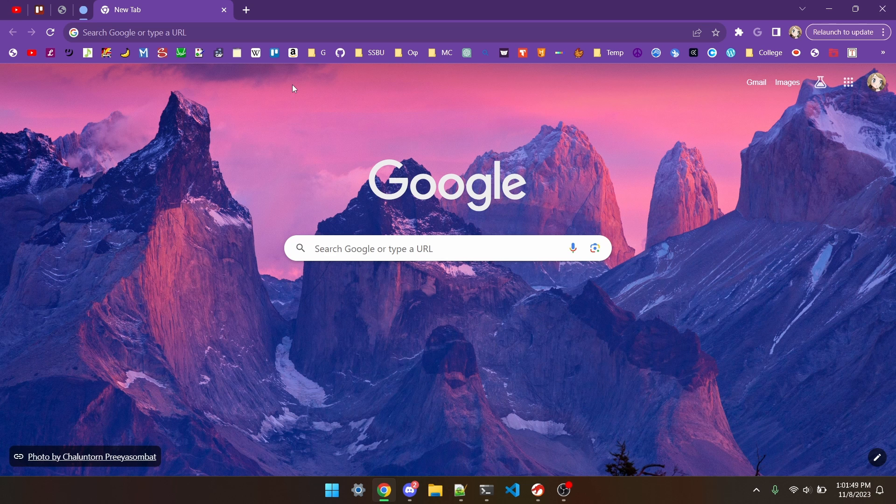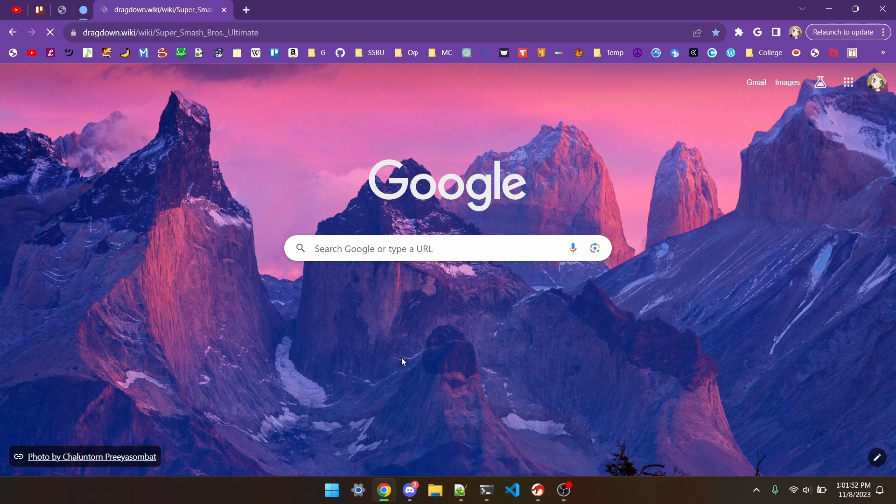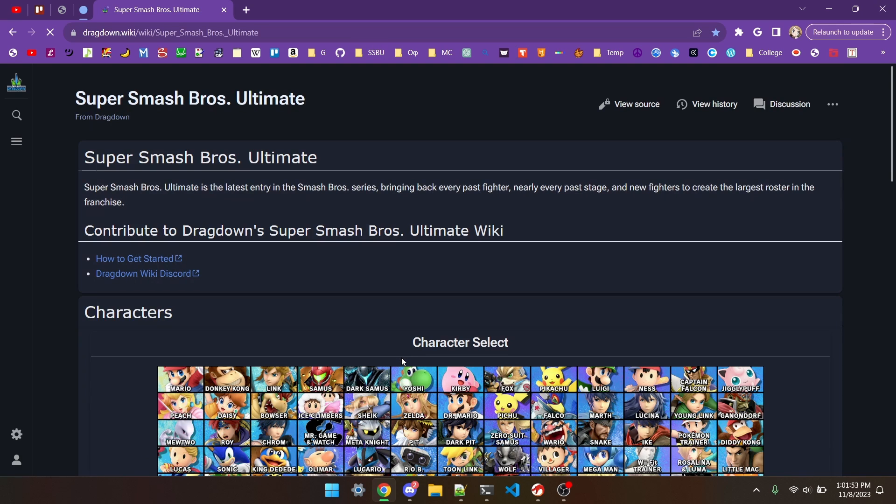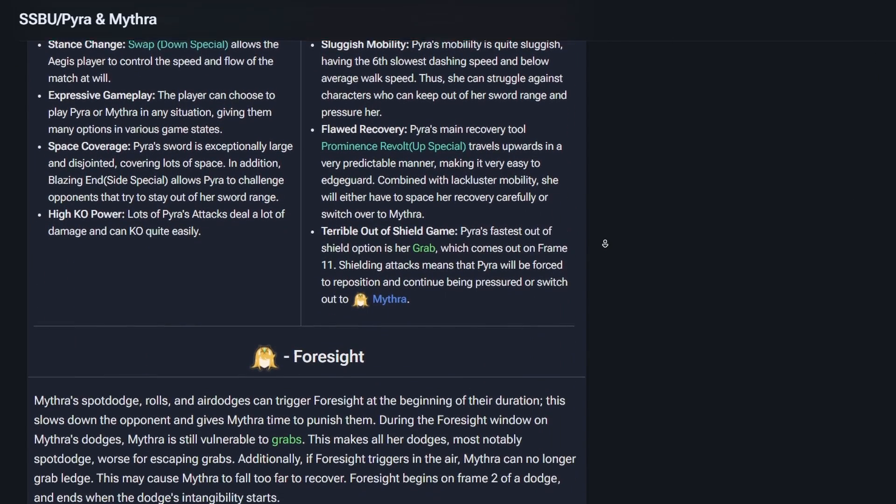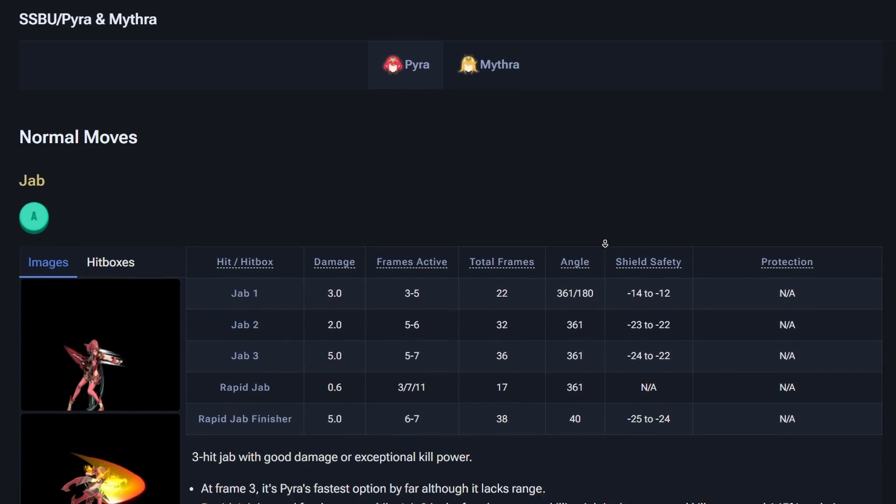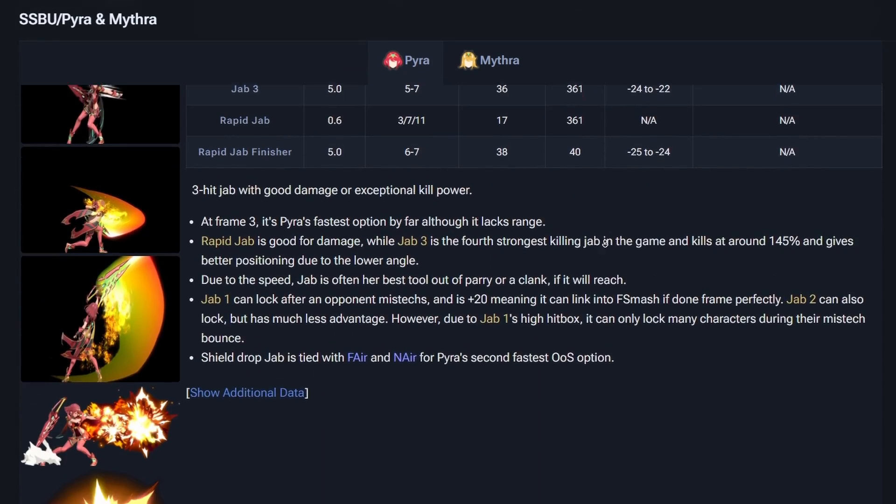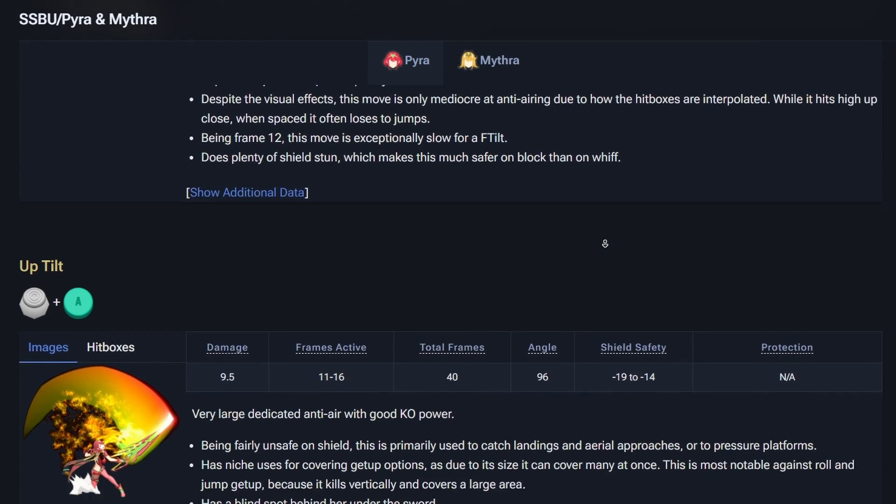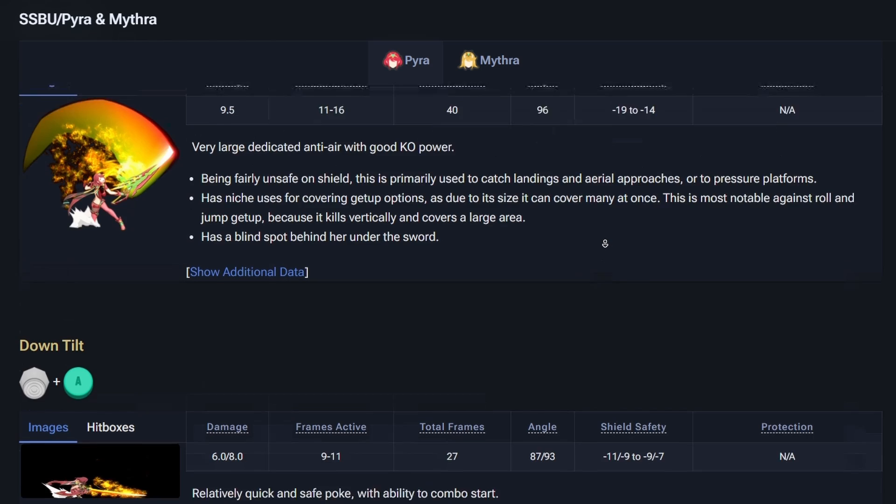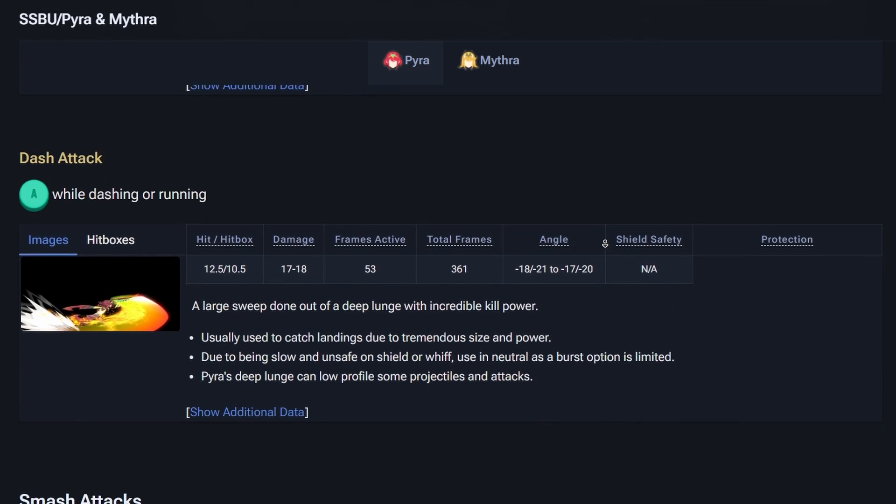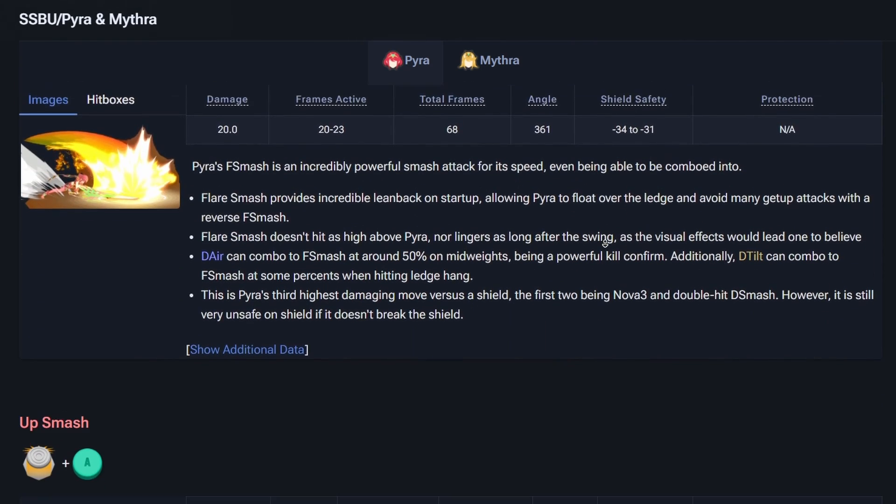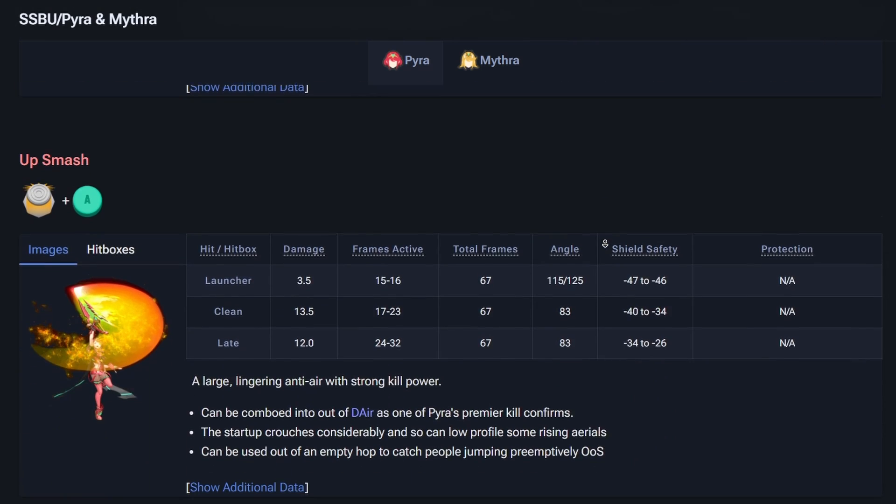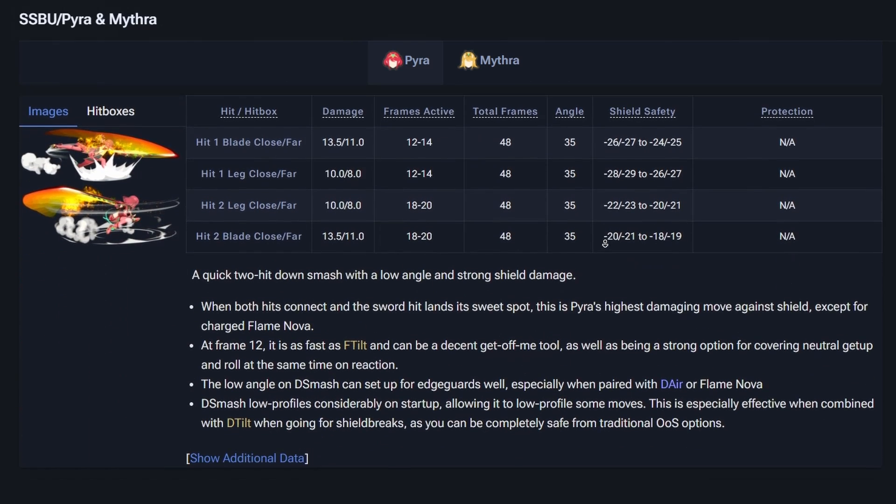The final resource I've got for this episode is an alternative to SSB wiki and Ultimate Frame Data, that being DragDown wiki. DragDown is a wiki mostly focused on the competitive aspects of Smash Ultimate, showcasing in-depth frame data and competitive info for a lot of the game. I would personally prefer SSB wiki and Ultimate Frame Data, but if there's any gaps in either of those sites, DragDown can usually fill them.